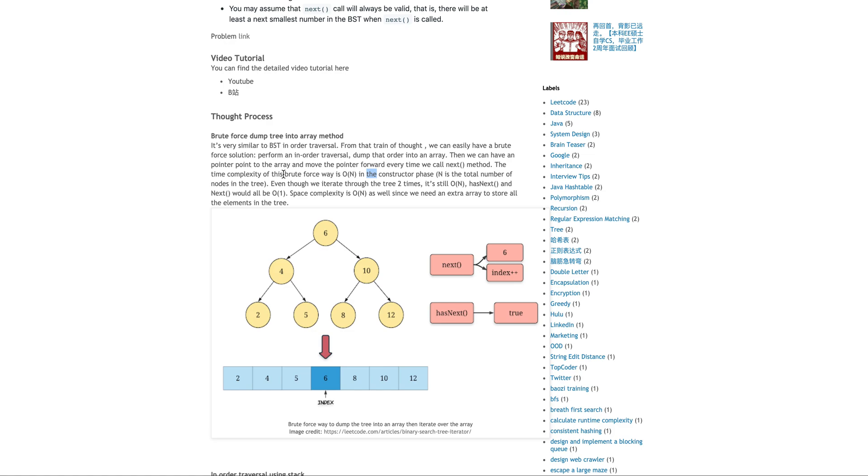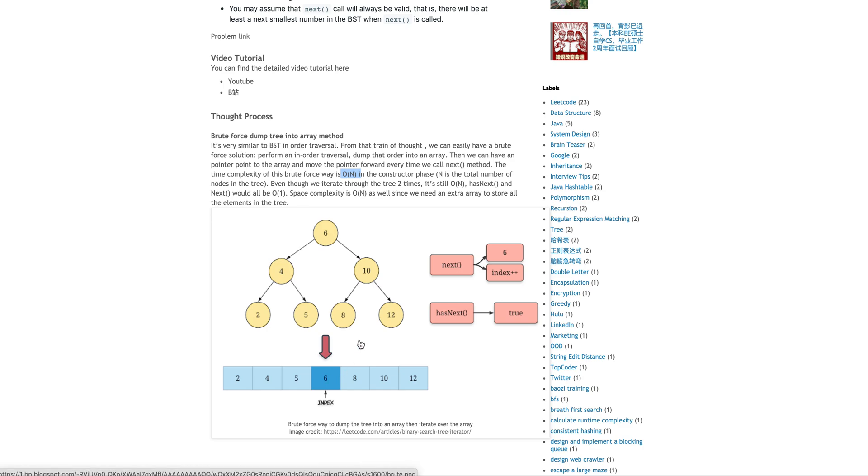So with this method, of course, the next method and also the hasNext method is definitely O(1) time complexity. However, remember there will be O(N) whenever you initialize this thing, basically in your constructor because you have to flatten this tree into an array. So that takes O(N).